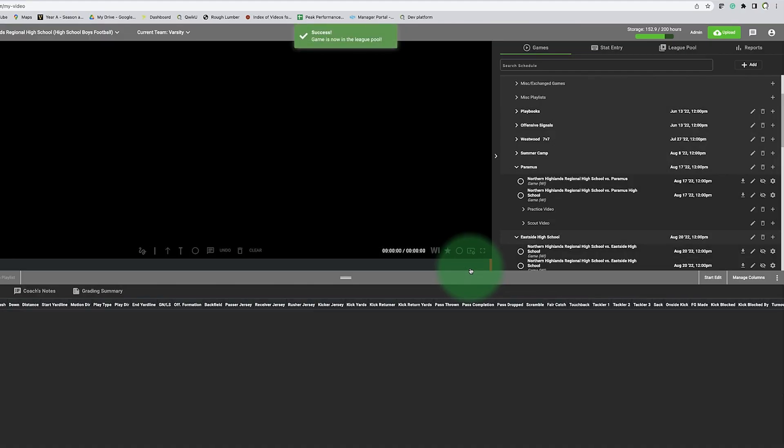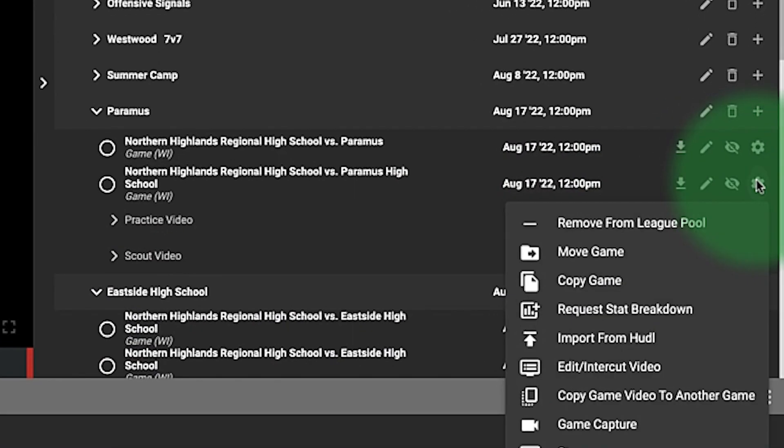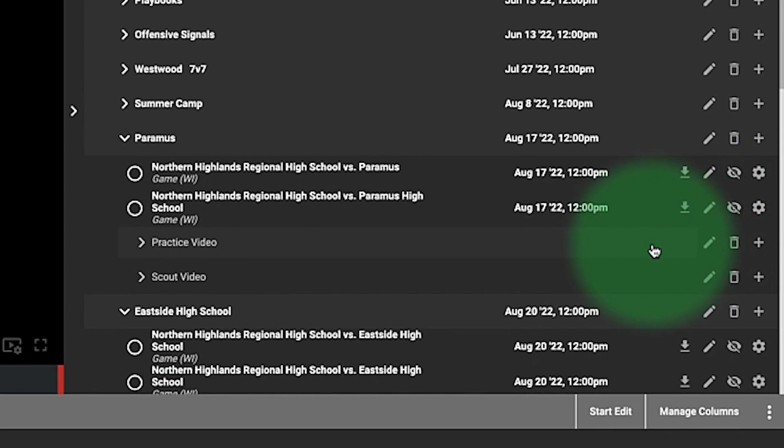If I don't want that game to be uploaded, I can go back to that and click remove from the league pool.